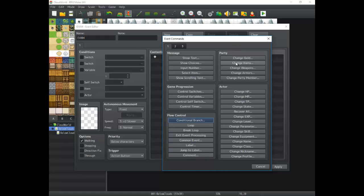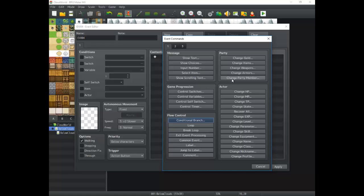Party covers changing things about your party — the members, items, weapons, gold, everything your characters are carrying collectively. That's all kept in the Party command section. Then for each individual party member, you have the Actor command. An actor is basically a member of your party. You can use Change MP, Change HP, and change a whole bunch of stats about a character. You can update and change quite a lot about them, doing neat little quick edits to play around. The actor section is really good for that.